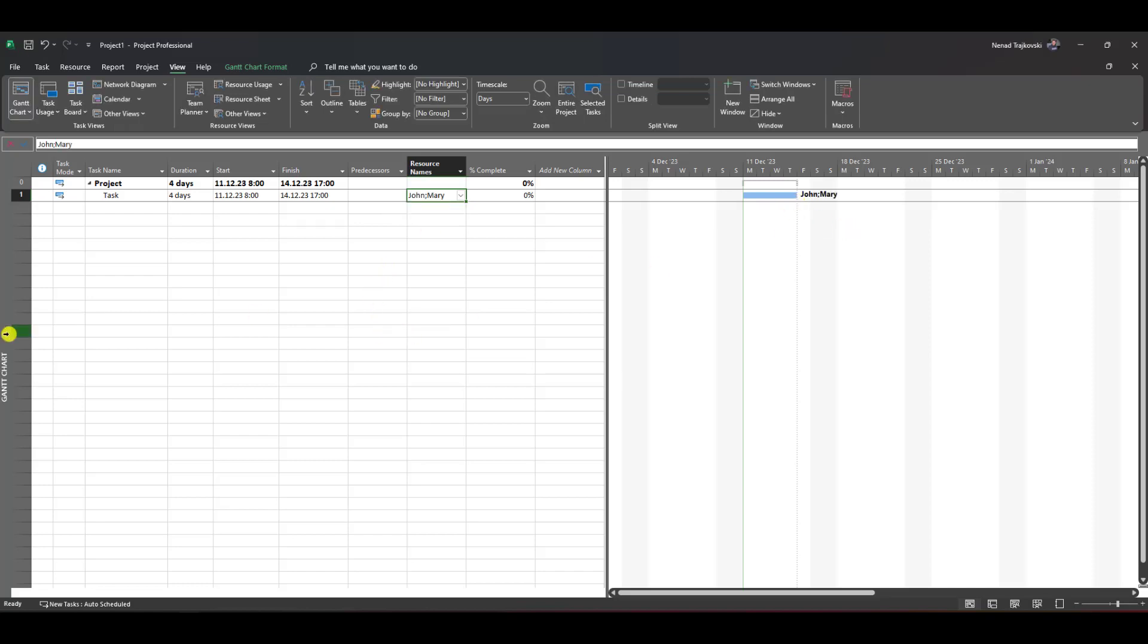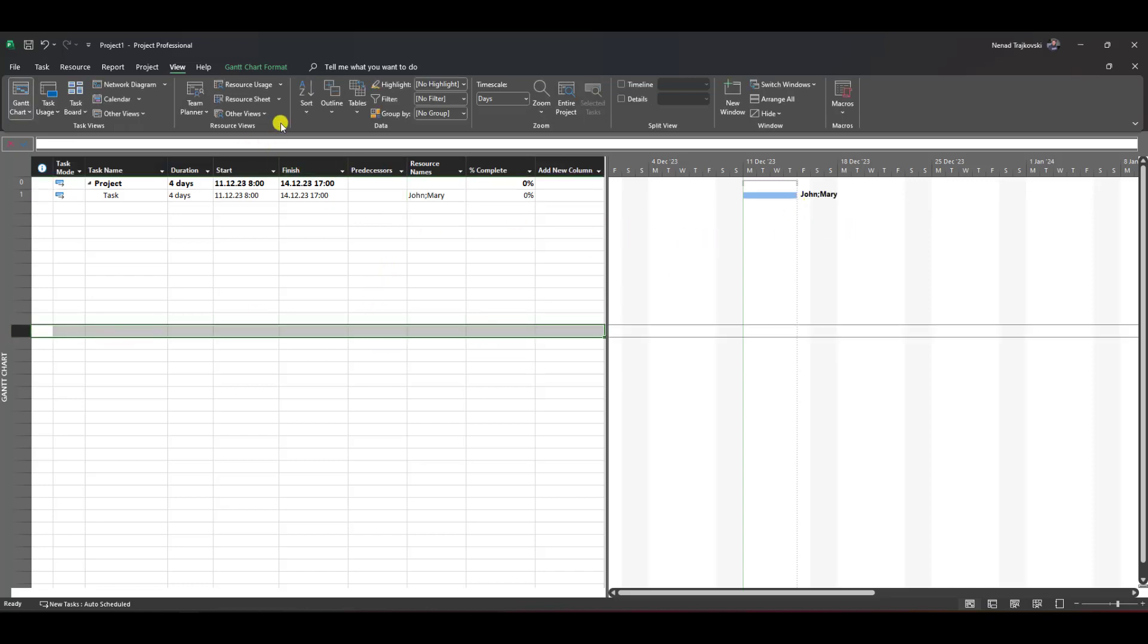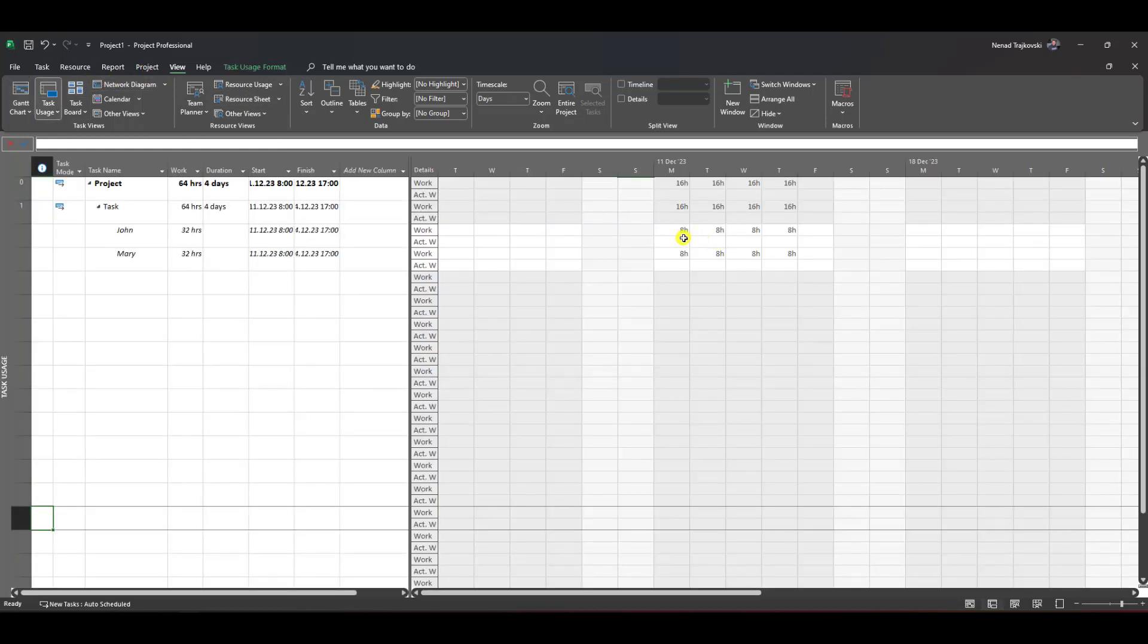John and Mary are assigned here. If I go to Task Usage, you'll see they should work eight hours per day, but nothing is done yet.